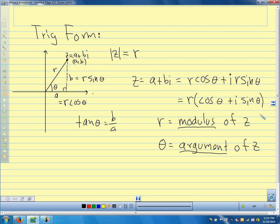The trig form of a complex number shows up in electrical circuits, fluid dynamics, and quantum mechanics. The modulus and argument relate to things like the phase of an electric circuit. So it's not just something we make up for fun — but it is fun — it does have real applications.